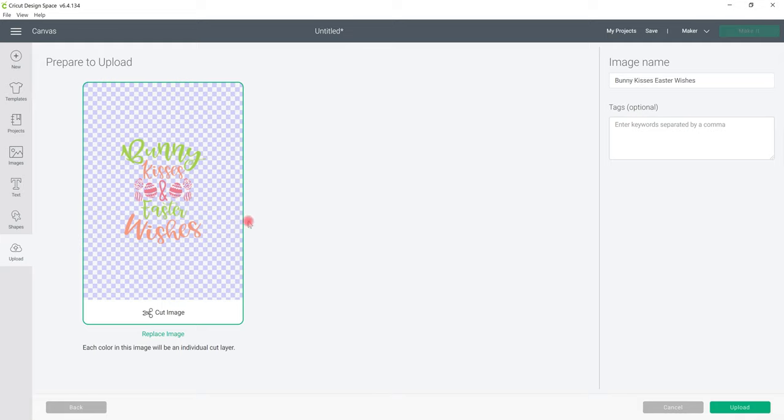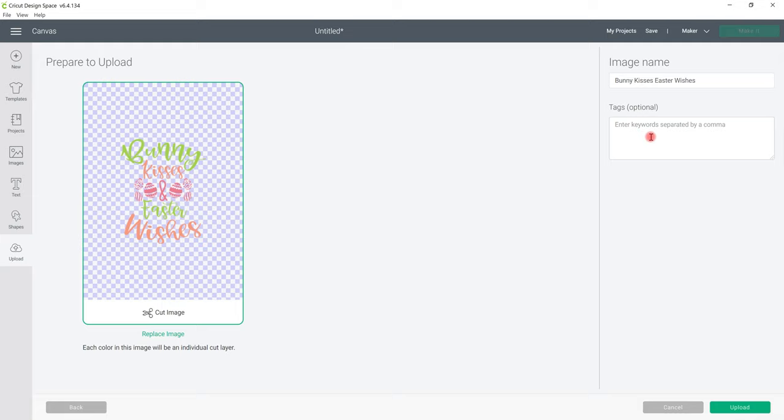Now we can turn this into a print and cut but the option to bring it in as a print and cut is not available. It will bring it in as a cut file and then if we wanted to change it to a print and cut we could. Just like with JPEGs and PNGs we can give it an image name and of course I always say give it a tag so that if you're bringing in thousands of files all you need to do is tag something like Easter and then you can search for Easter in your uploads and it will then bring up all of those images that you've tagged with that keyword.